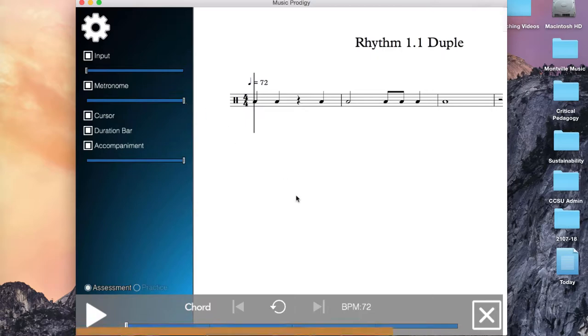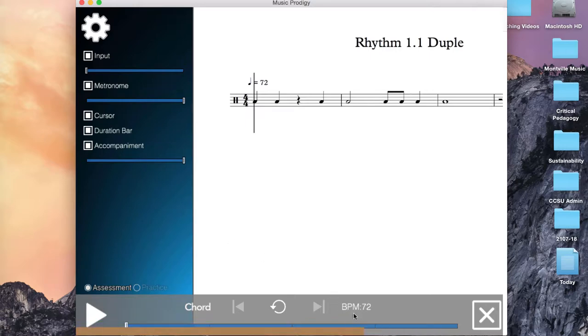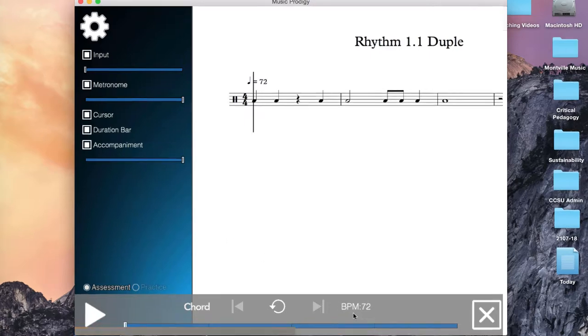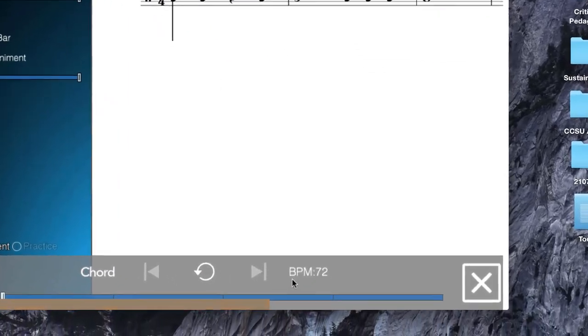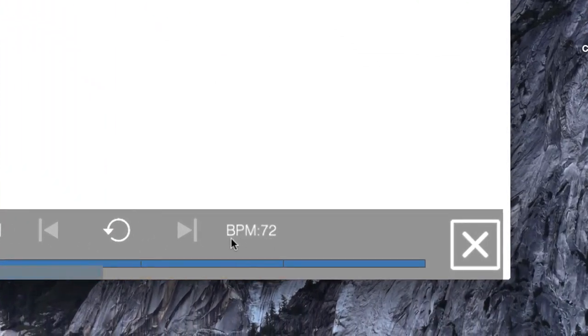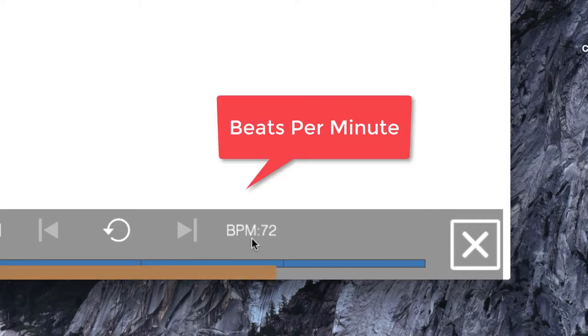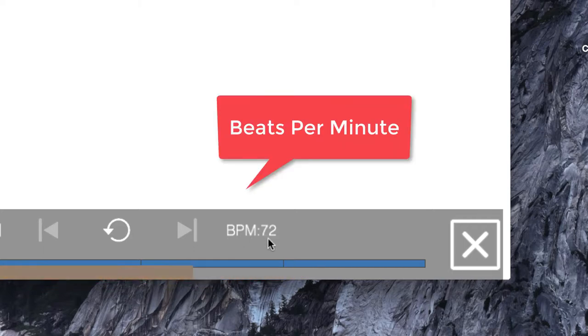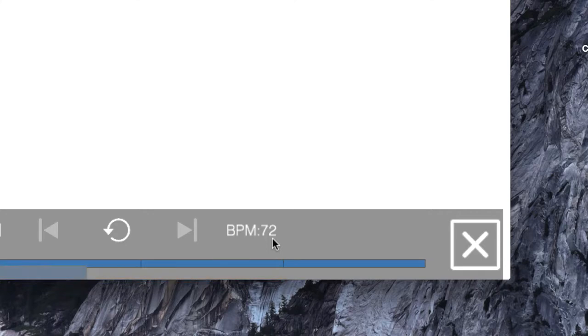But in order to really take advantage of using a metronome while you practice, you need to be able to adjust the speed. So down here at the bottom of the screen, you'll see it says BPM 72. BPM, in this case, stands for beats per minute. So BPM equals 72 means that the metronome is clicking slightly faster than one beat per second.